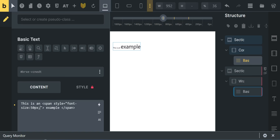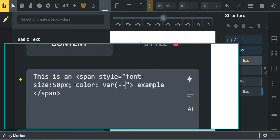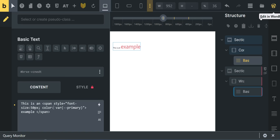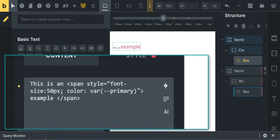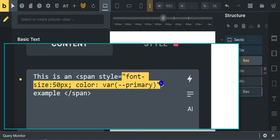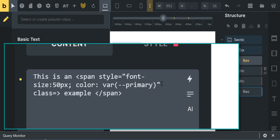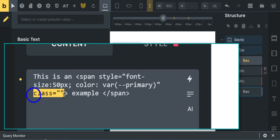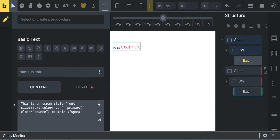Close with a semicolon just like normal CSS, then you can add another rule like color: var(--primary) — it even accepts CSS variables. If you want it to bounce, come to the end of the closing double quote that wraps your style, then add class equals and your double quotes. Type 'bounce' and it will start bouncing. You can also say class equals 'ignore' — even though you have bounce, the ignore class overrides it.